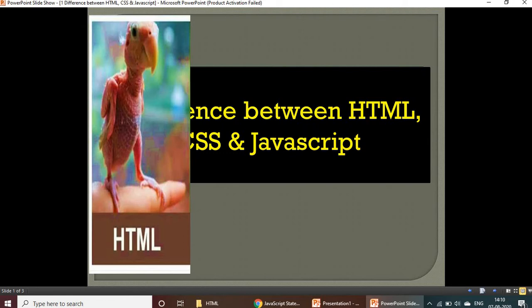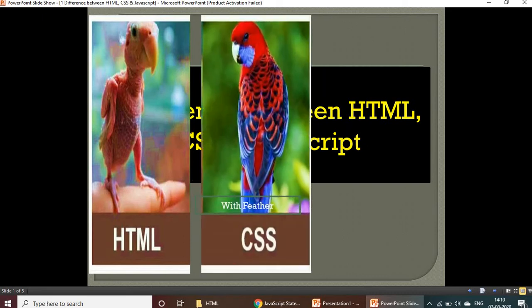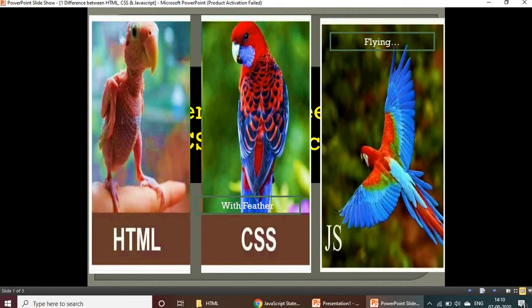When you combine it with CSS, it looks like this - with feather, style, color, everything. And when you combine HTML, CSS, and JavaScript, it looks like this - it started flying with colors and everything you can see.